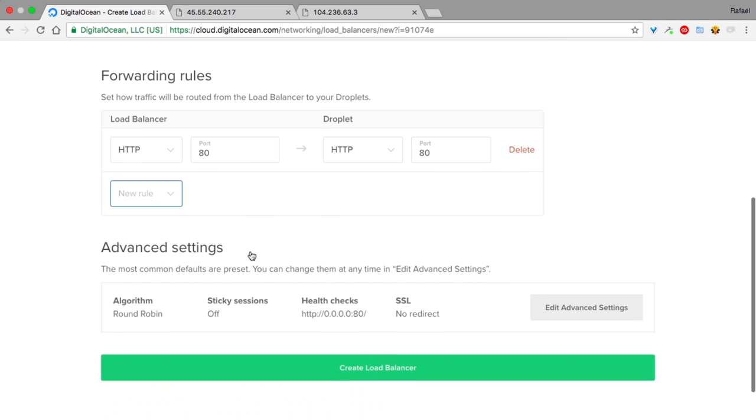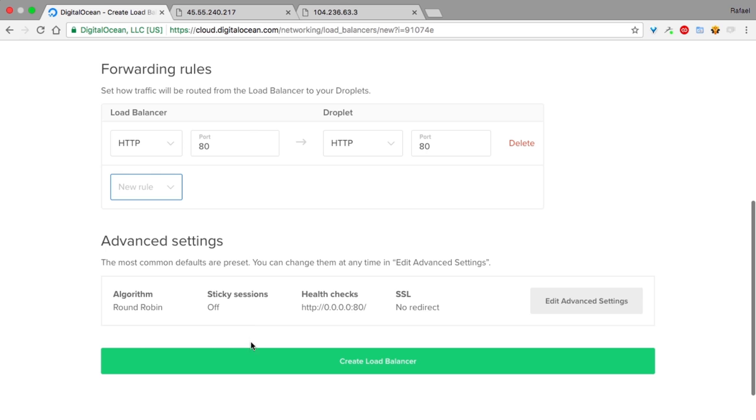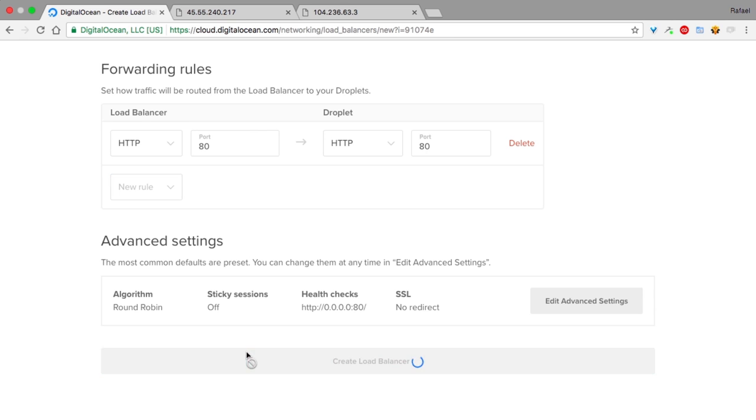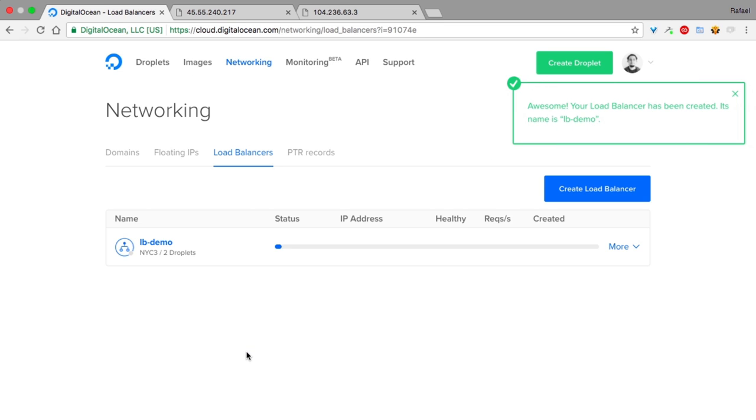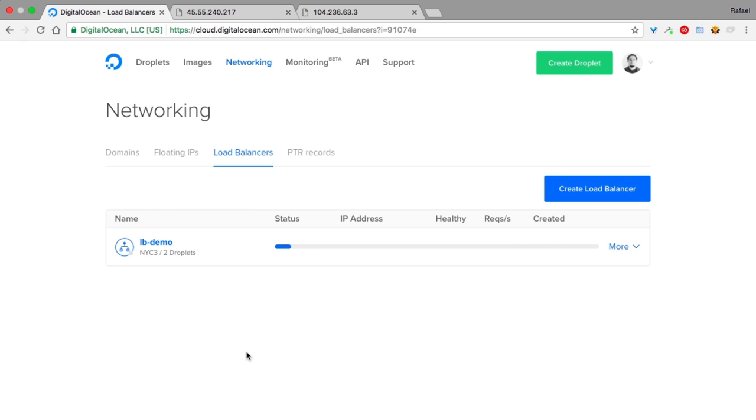All we have to do now is click Create and wait until the load balancer is provisioned. We could also configure different algorithms, health checks, and other advanced options, but we will use the default settings for now.